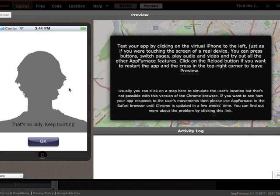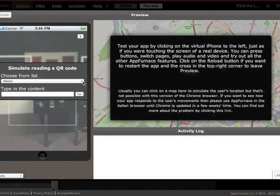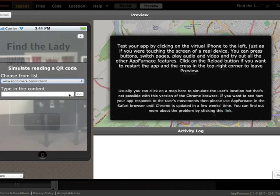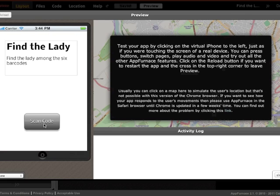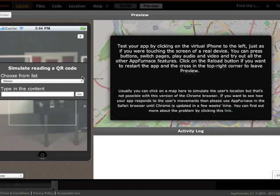In the app preview it brings up an interface where I can simulate scanning a code, and as you can see it takes you to the appropriate page.